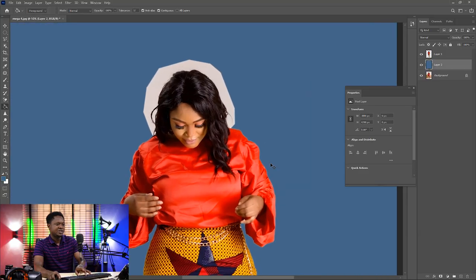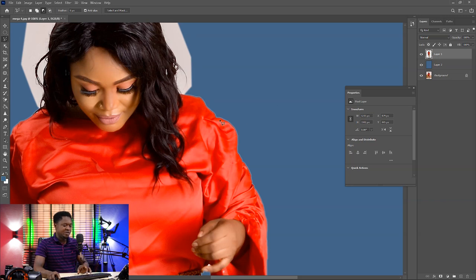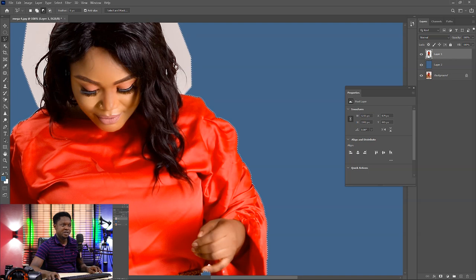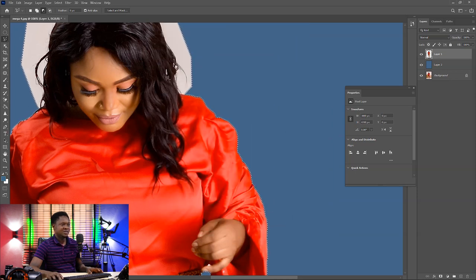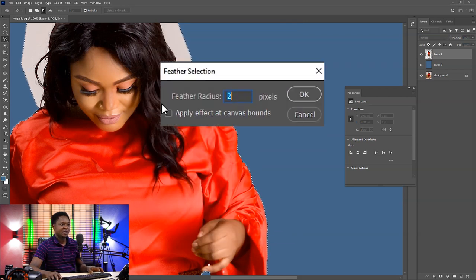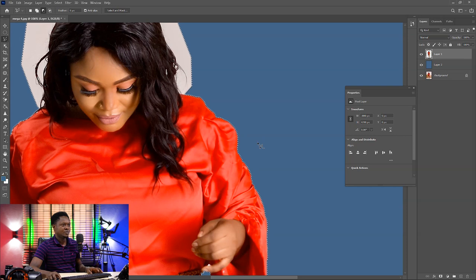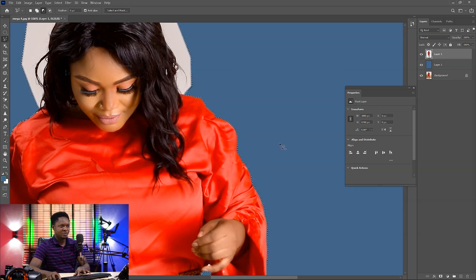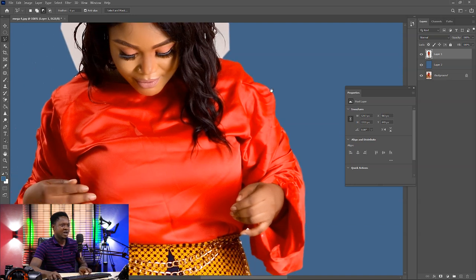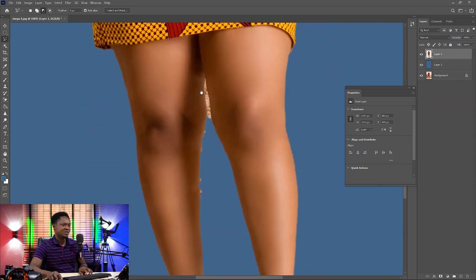Before we continue, we have to clean up the edges. If you take a look at the edge of the image, you'll notice that we have some fringes there, so we have to remove them. Make sure the image layer is selected, then hold Ctrl and click inside the thumbnail of the selected image to get the selection back. Then right click and select inverse. Right click again and select feather with 2, then hit OK. After that, push delete about 3 to 4 times to get rid of those fringes. Now we no longer have those fringes around the image.